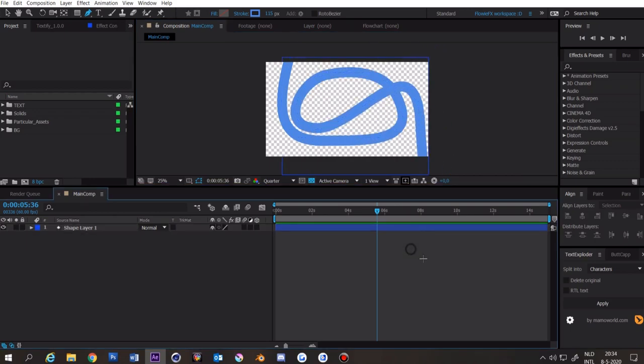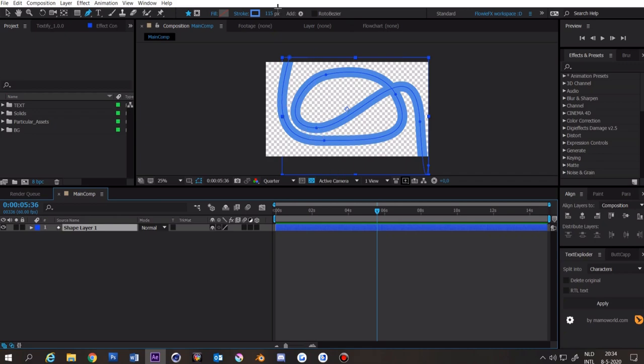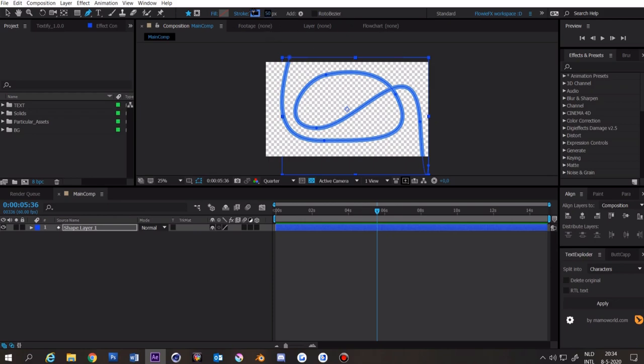I've made my spline but I'm not really happy with my thickness and color of the spline. We can change that by clicking on this and typing in the thickness of the spline. Here you can change the color by clicking on this.